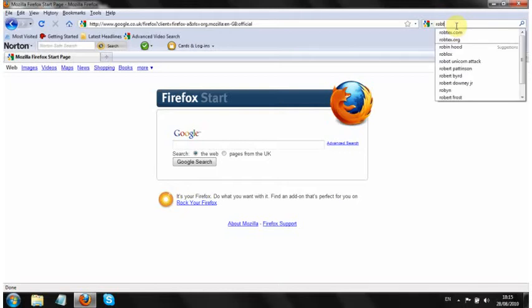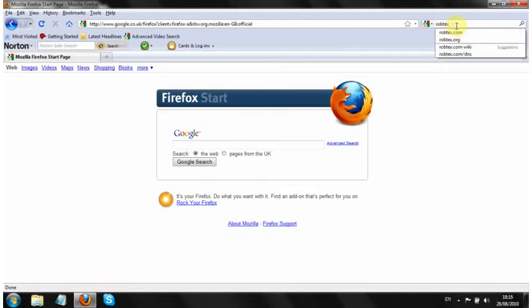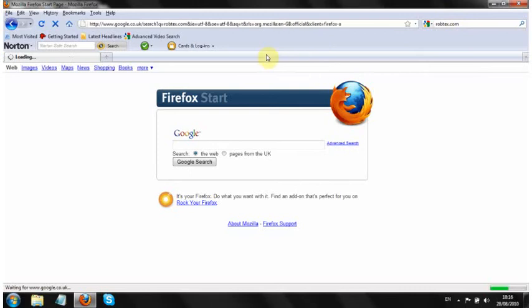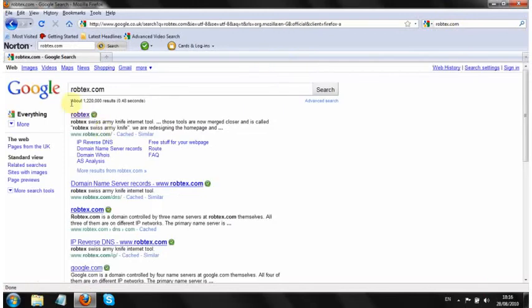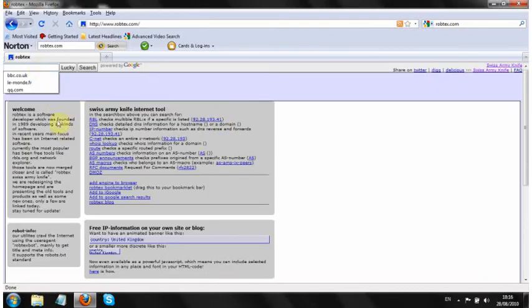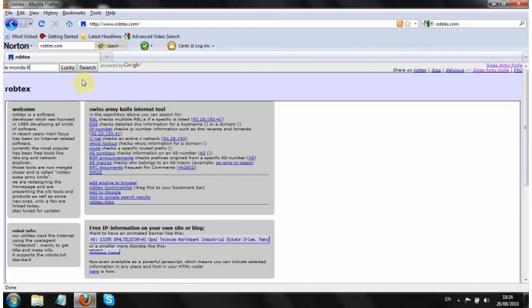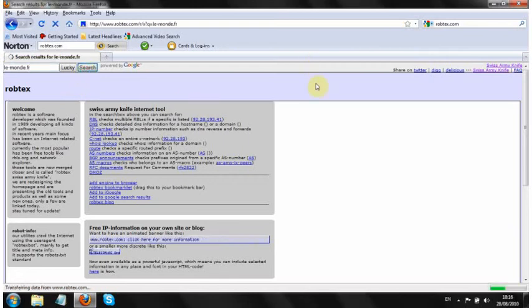So the first thing we're going to do is go to robtex.com. That's the top one here. All we're going to do is in the search box at the top we're going to type in the domain that we're interested in. So in this case we'll use lemonde.fr which is a French newspaper website.